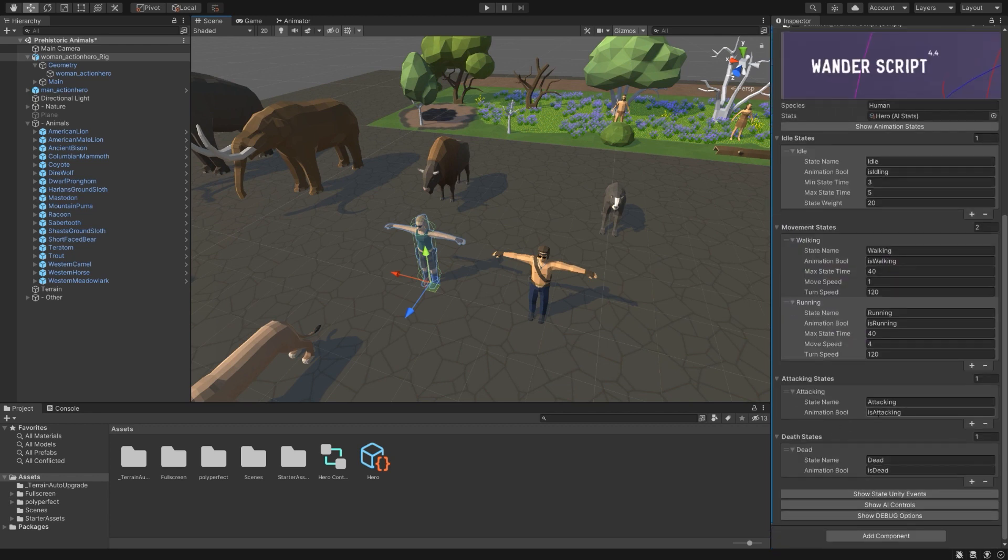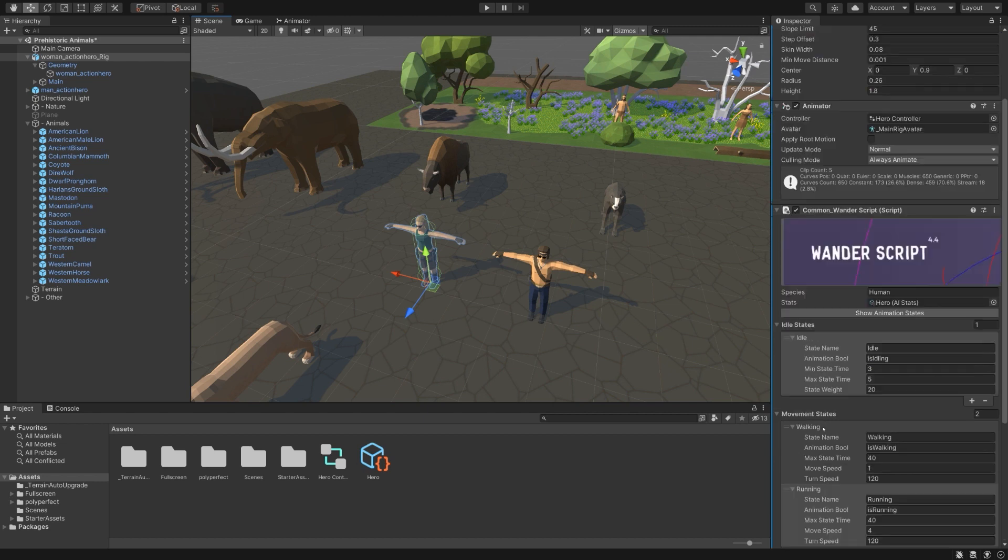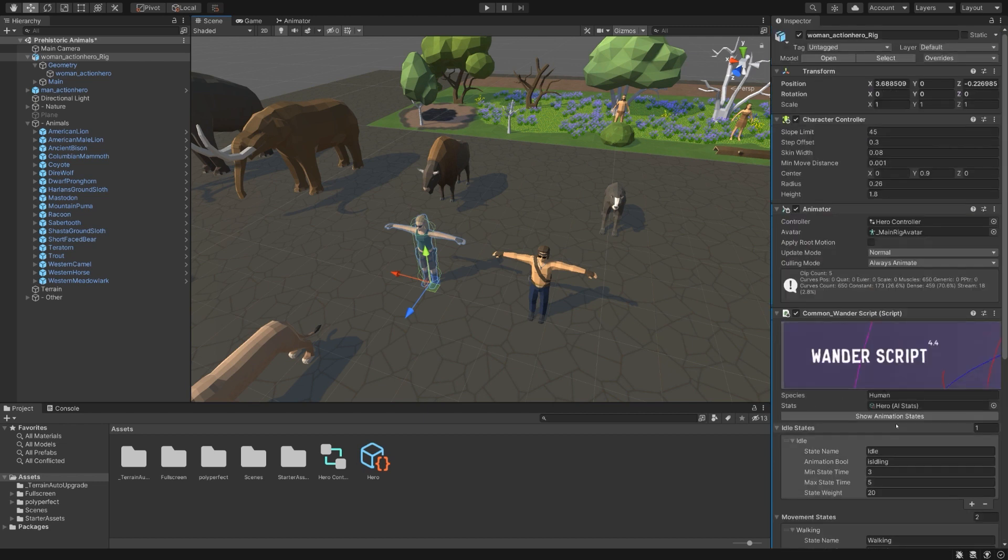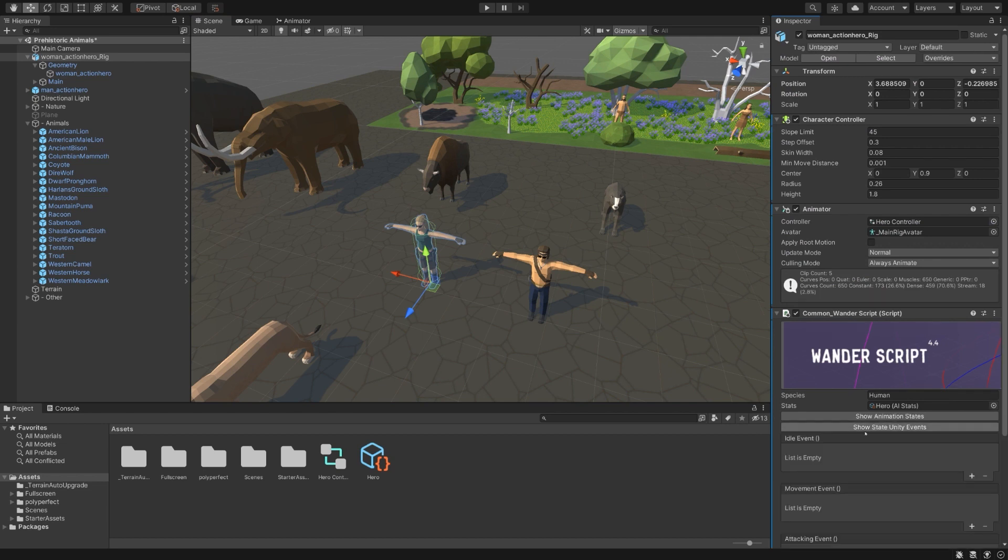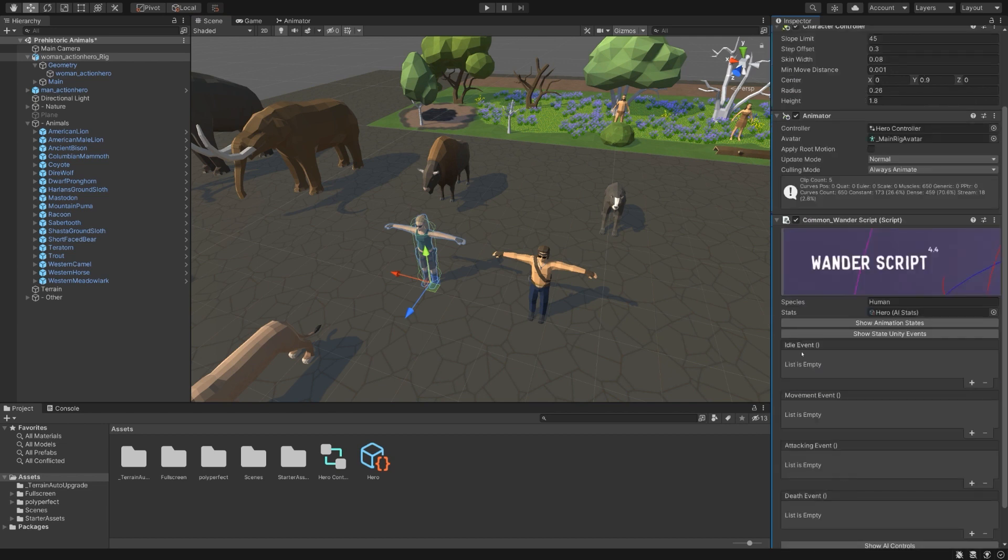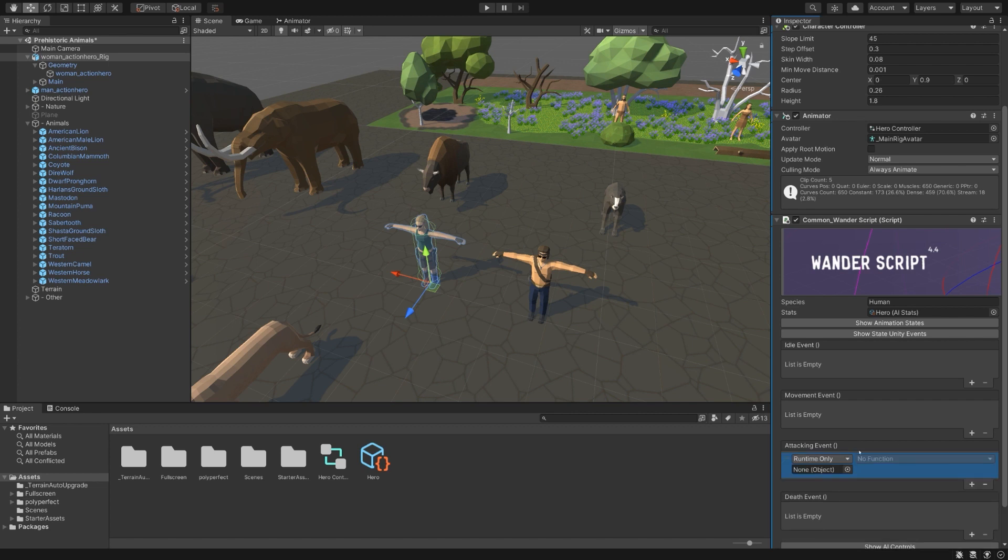However, there are a couple extra options on the Wander script. Let's go ahead and collapse the animation states and open up show state unity events. You can use these to trigger things to happen whenever the character transitions its state. So for example, once they begin moving, you can have it pop up with a sound effect or something. Or when they begin attacking, you can have an attack sound effect to notify the player or such. You can do all of that through here just by clicking plus and dragging in the things and selecting the options you want.